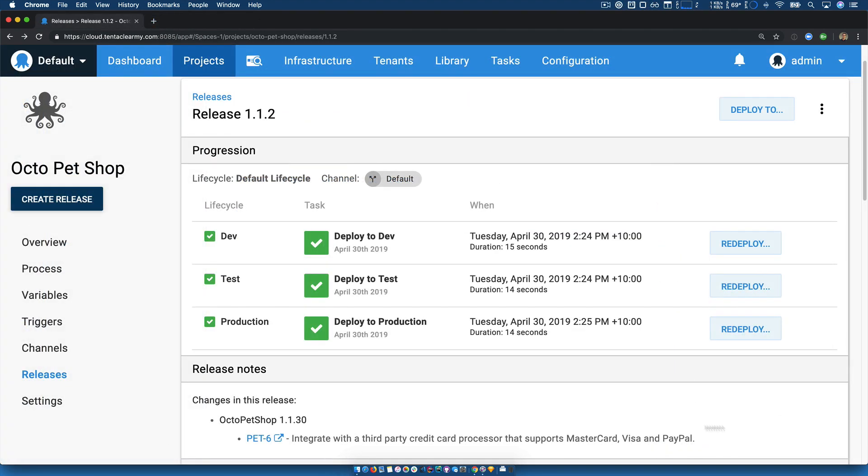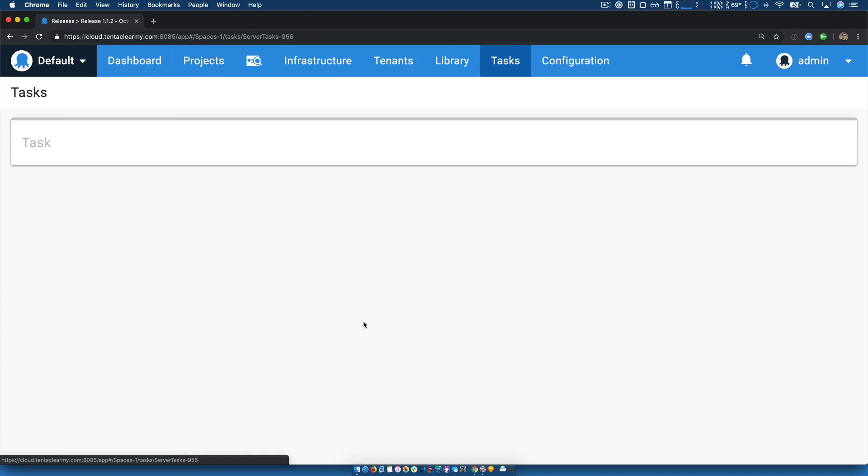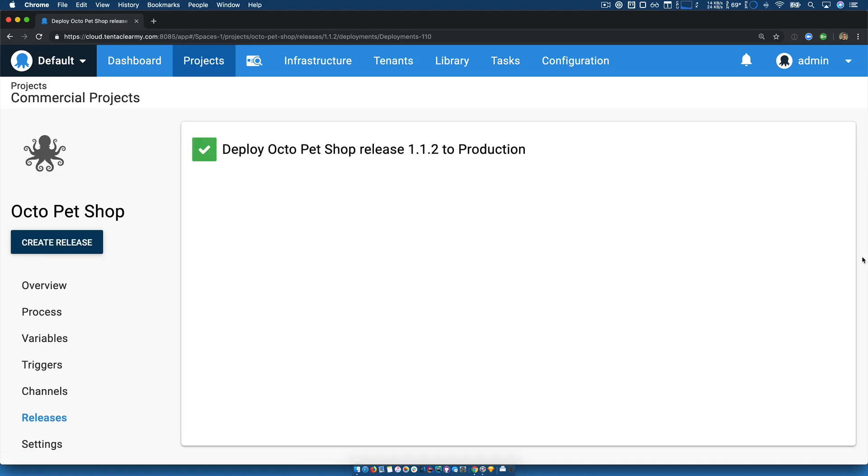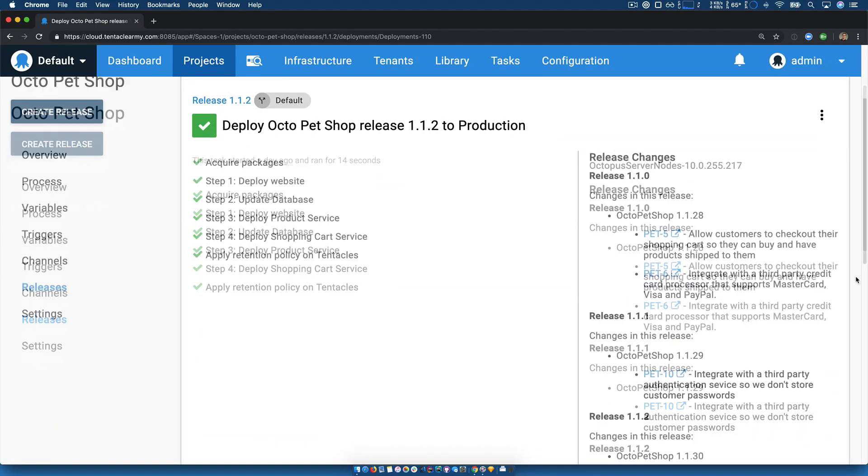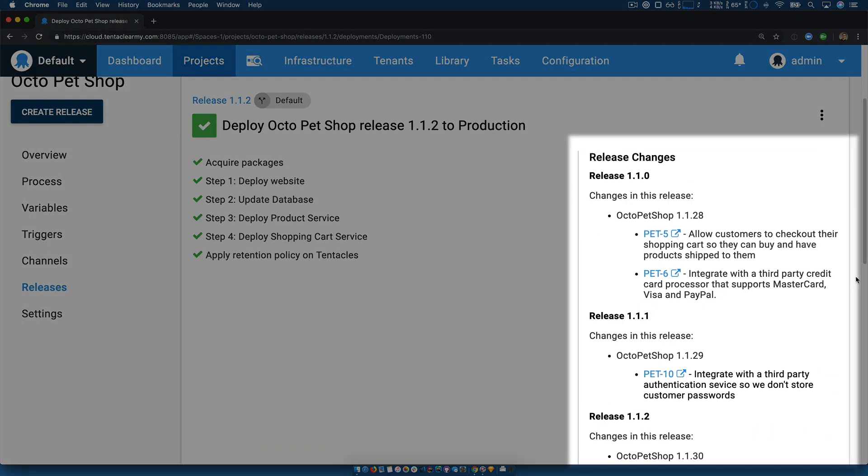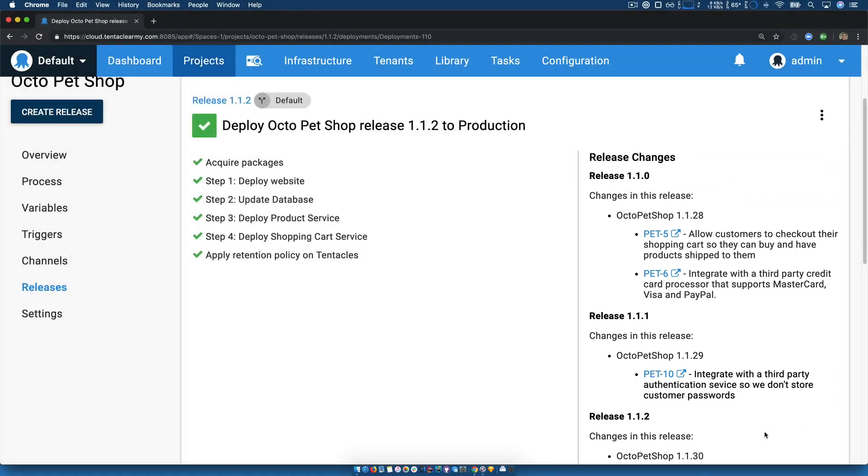Additionally, Octopus can now intelligently generate release notes, because it understands which issues were added since your last deployment to your environments, like test or production.